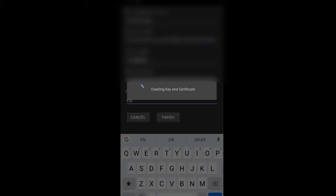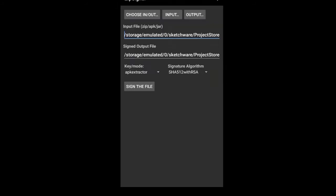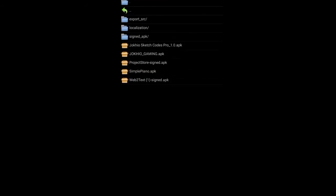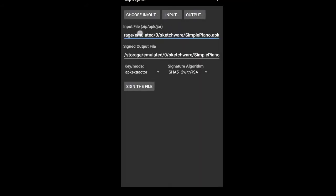Now my keystore is created. And from here I will click on Choose In/Out. Then I will choose my APK which I want to sign. And you can see the first field is input file, and second is output - that means after signing it will keep your file there.